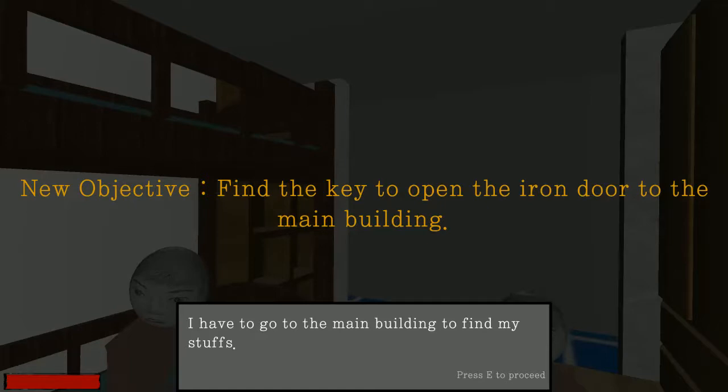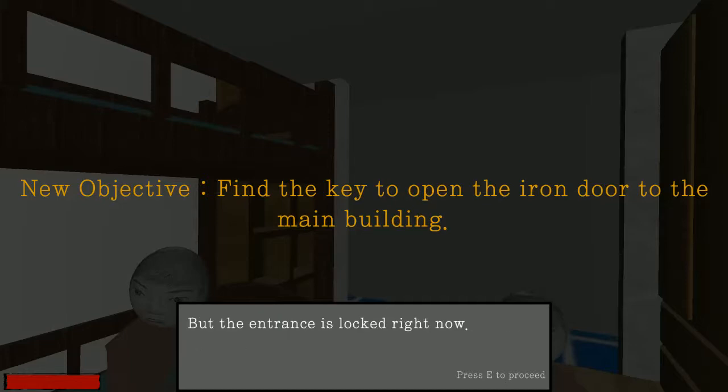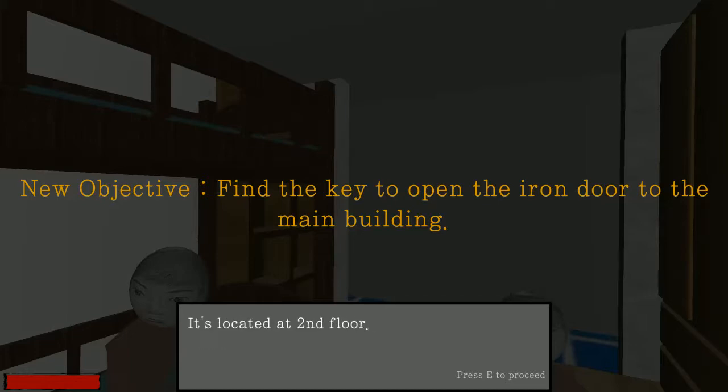Find the key to open an iron door in the main building. I have to go to the main building to find my stuffs. The entrance is locked. Find the key to the security office on the second floor.